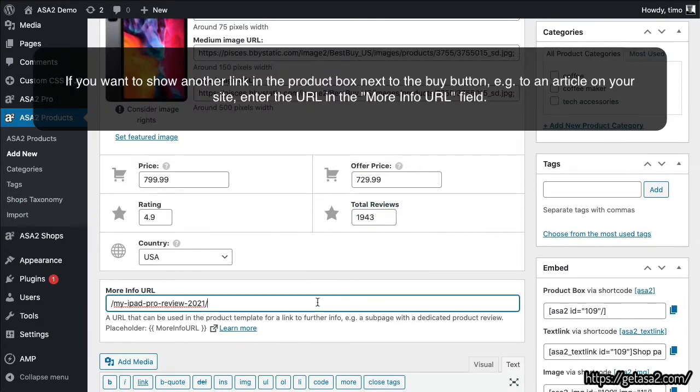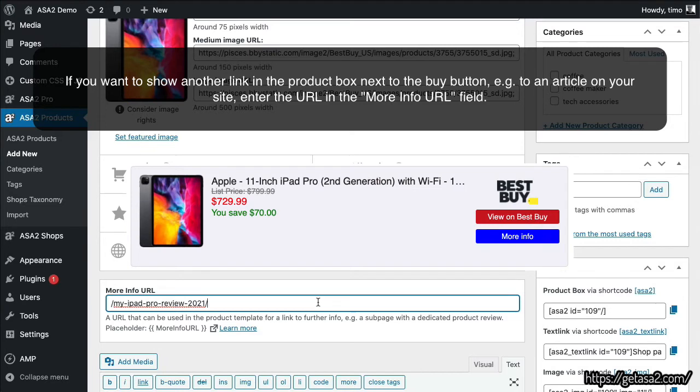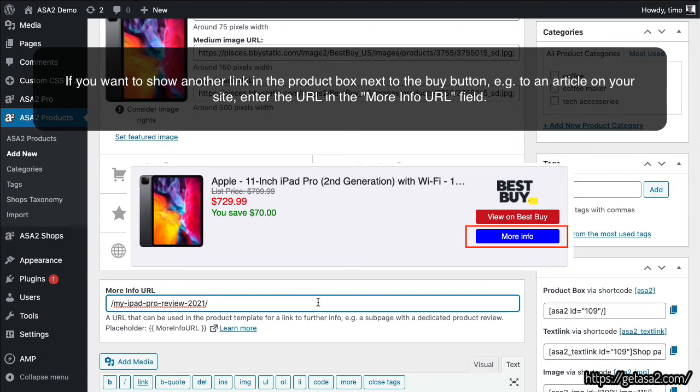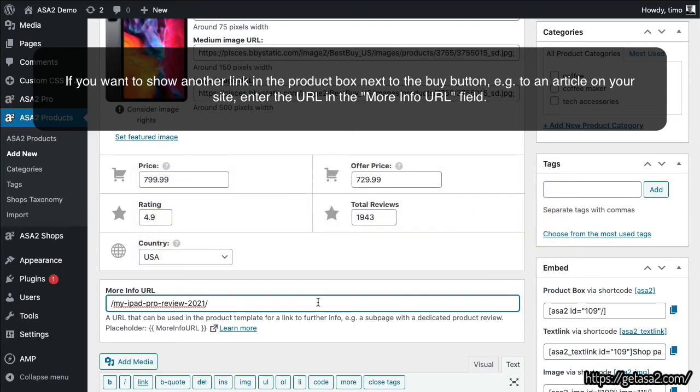If you want to show another link in the product box next to the Buy button, e.g. to an article on your site, enter the URL in the More Info URL field.